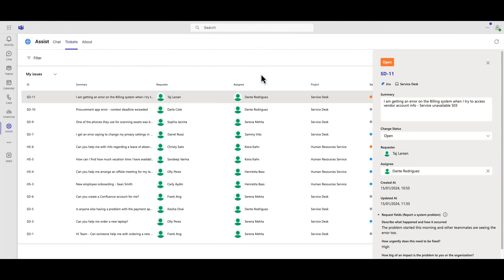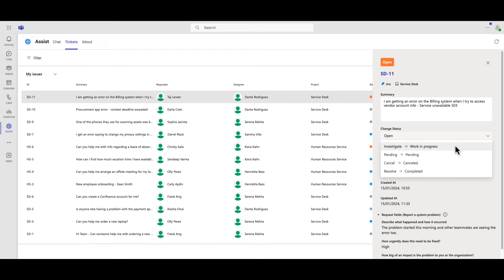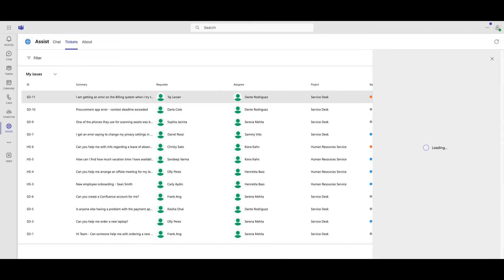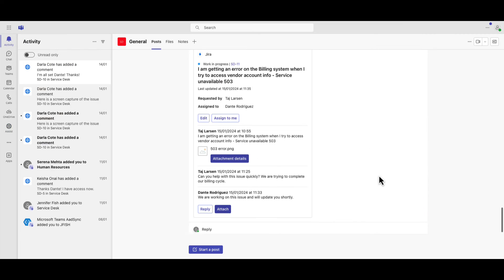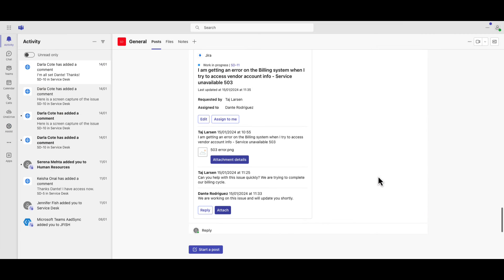Agents can also update issue status and resolution information through Jira Assist, so users can stay up to speed on resolution progress.